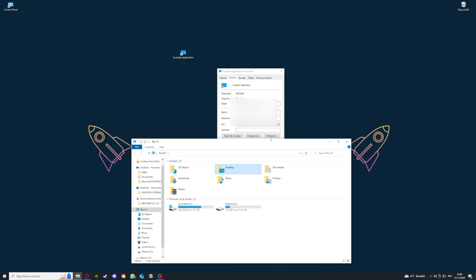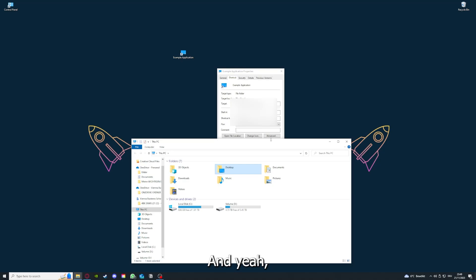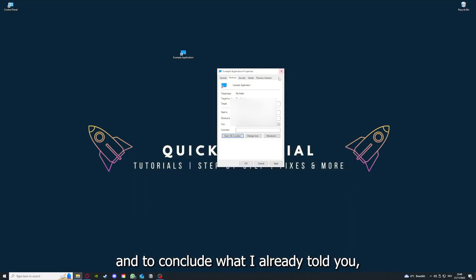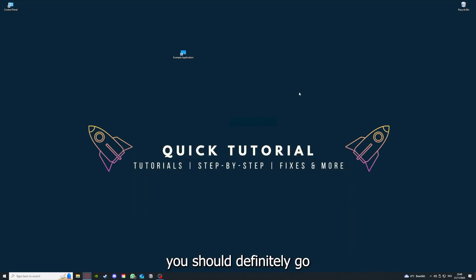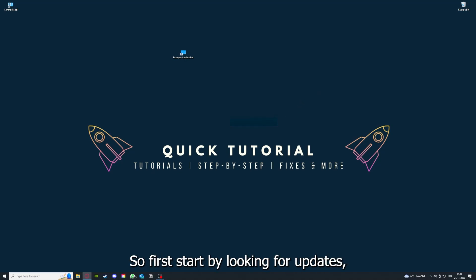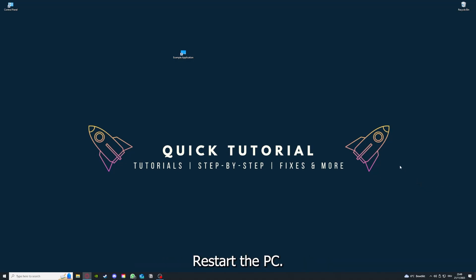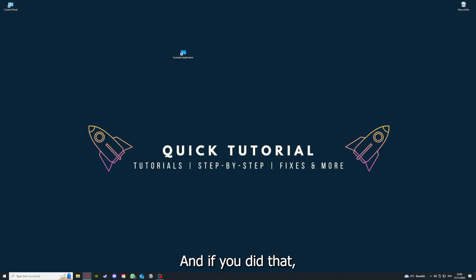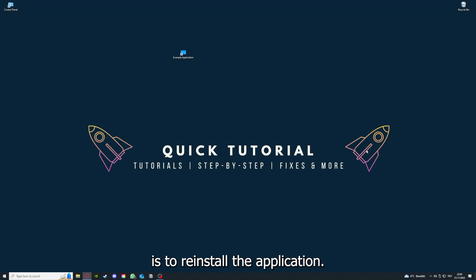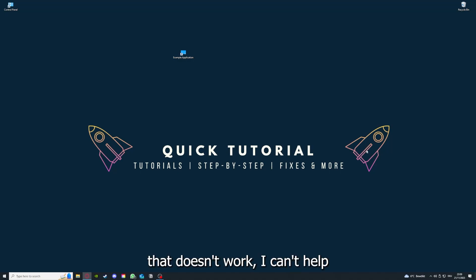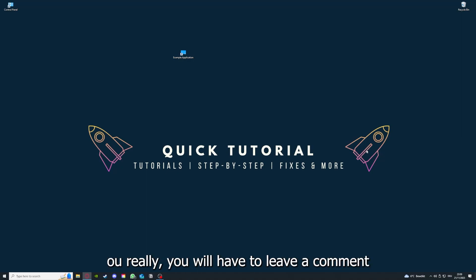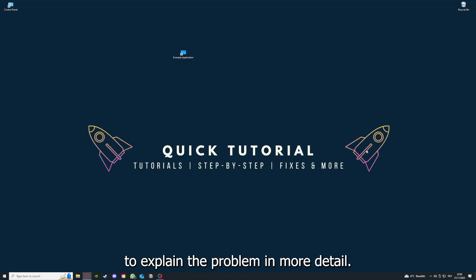To conclude what I already told you, you should definitely go through all the steps I told you. First, start by looking for updates, then restart the application. After that, restart the PC you're on or your phone or any other device. If you did that, the last resort I would go to is to reinstall the application. If that doesn't work, I can't help you really. You have to leave a comment to explain me the problem in more detail and I will make sure that you get an answer.